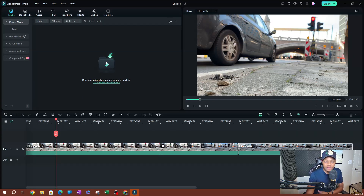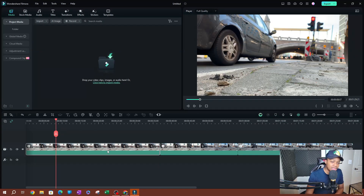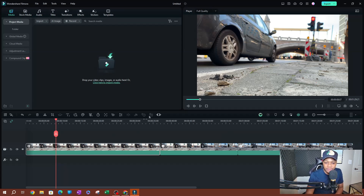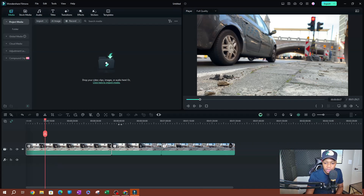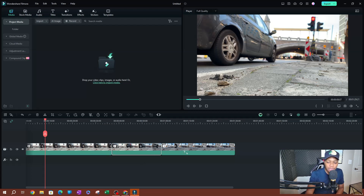As you can see here, I have three different clips. This is just the same video that is split into three different clips — the first one, second one, and third one.